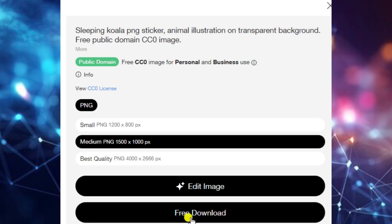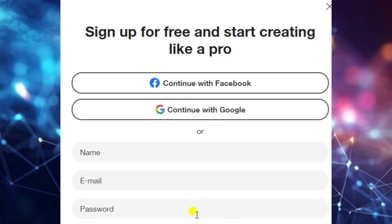Then we can select 'Free Download' and download this image. I think this video will be helpful, so please like and share this video. If you haven't subscribed to our channel, please subscribe to get more helpful videos in the future.